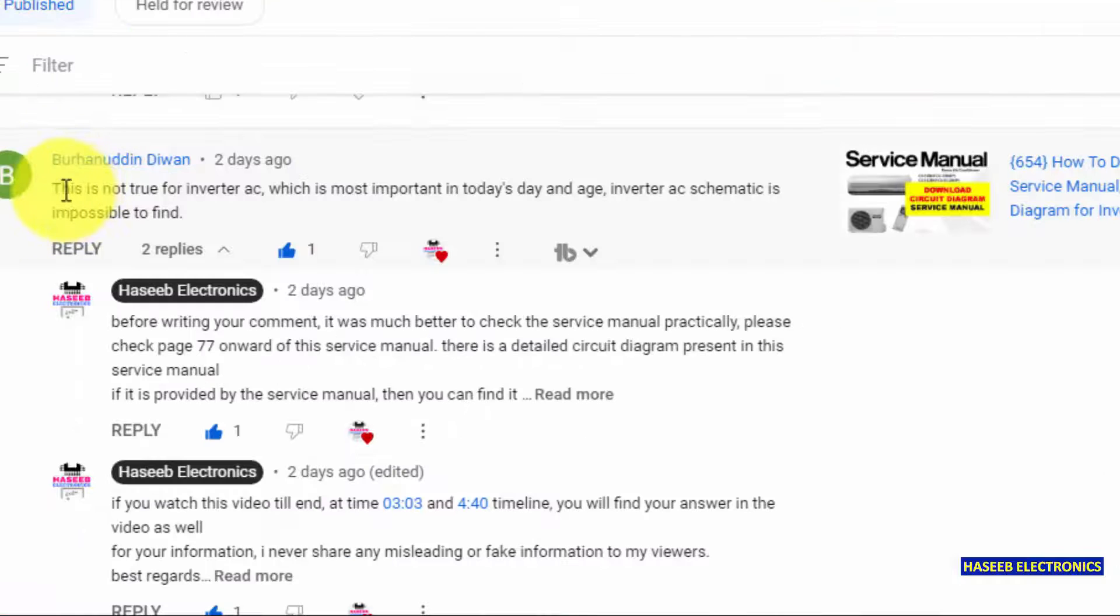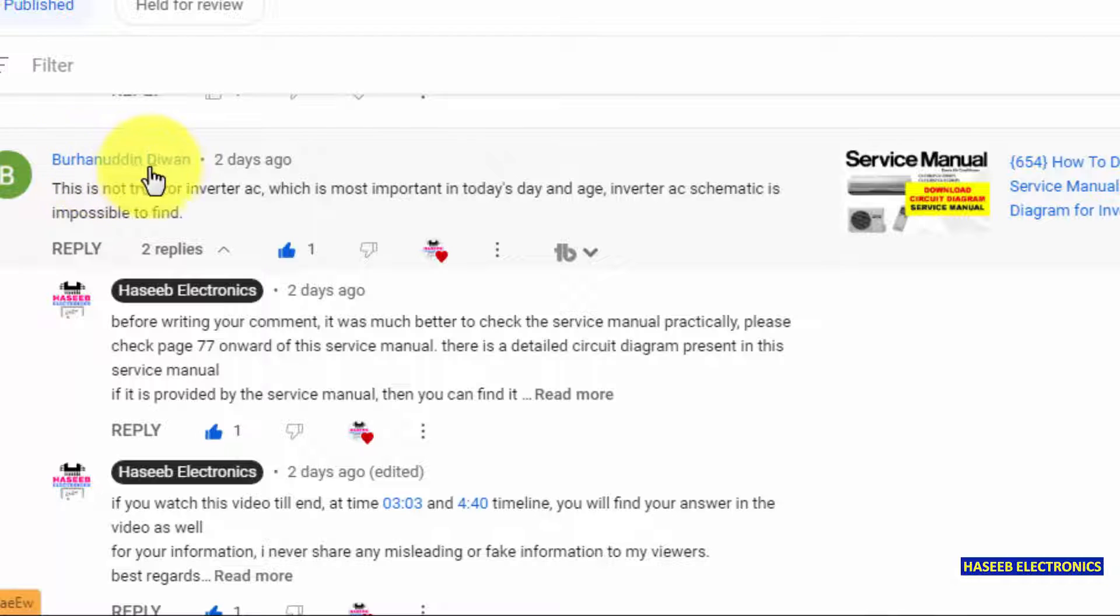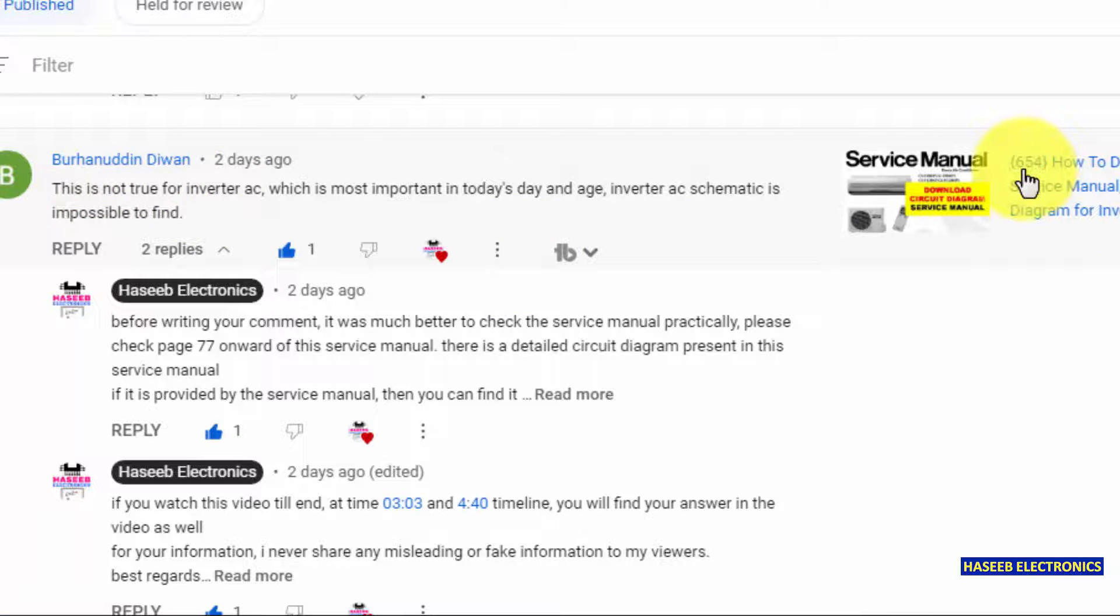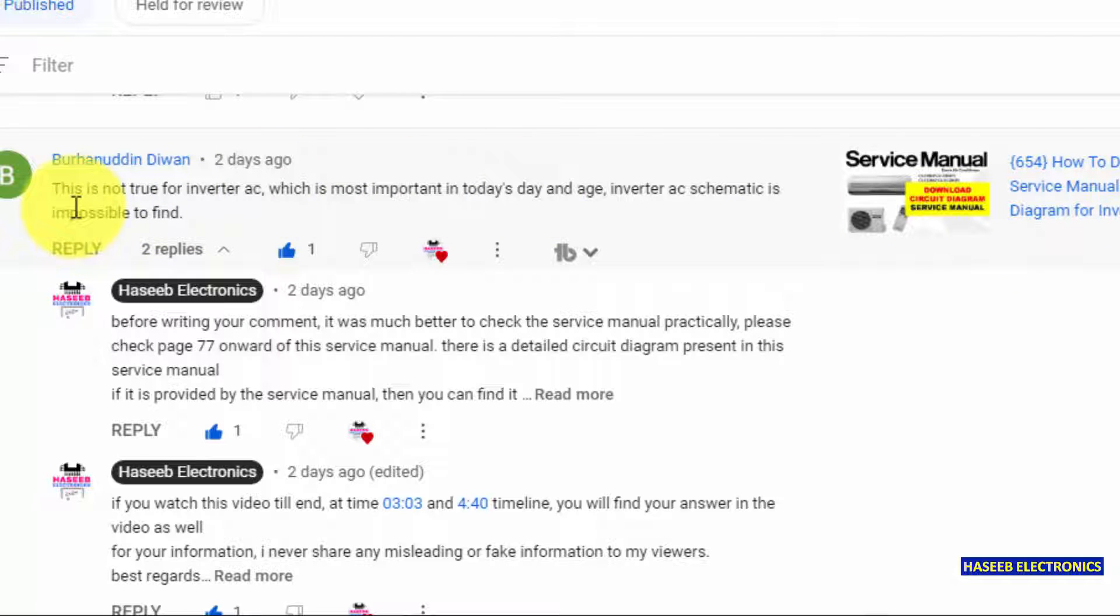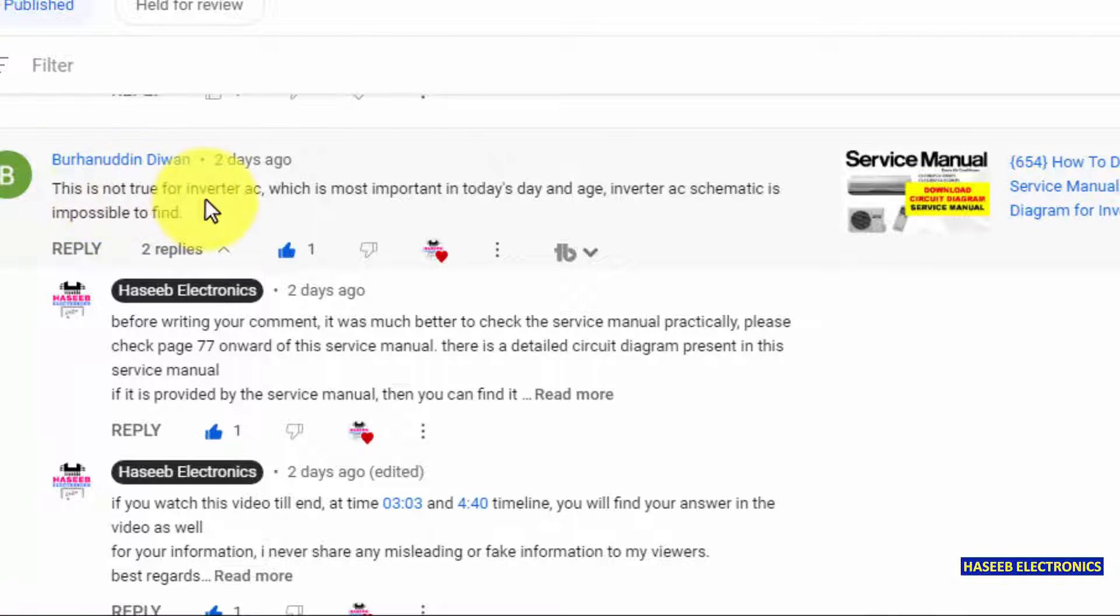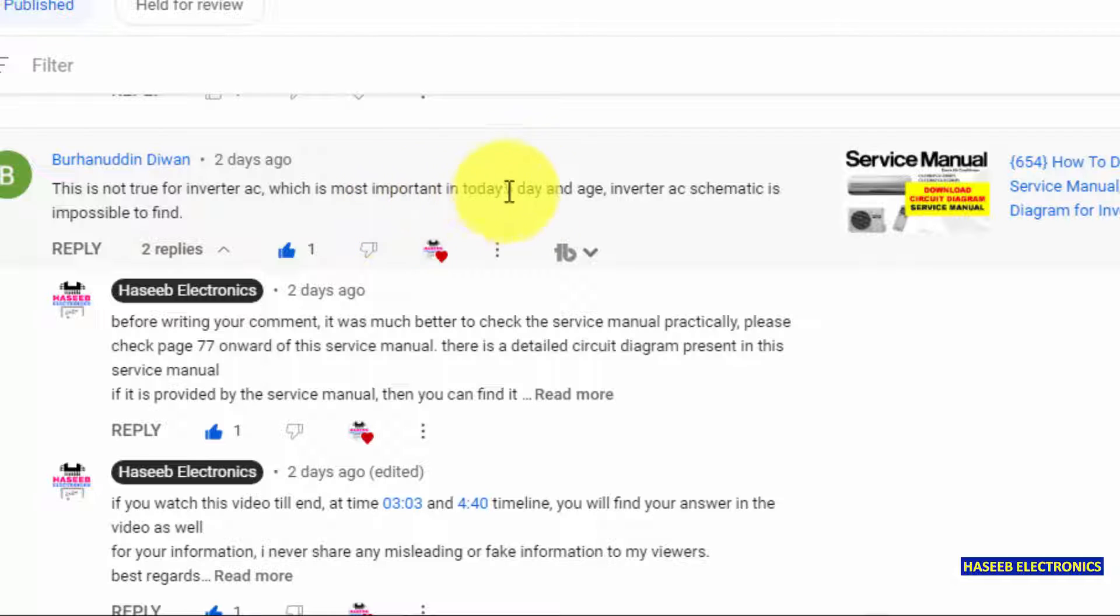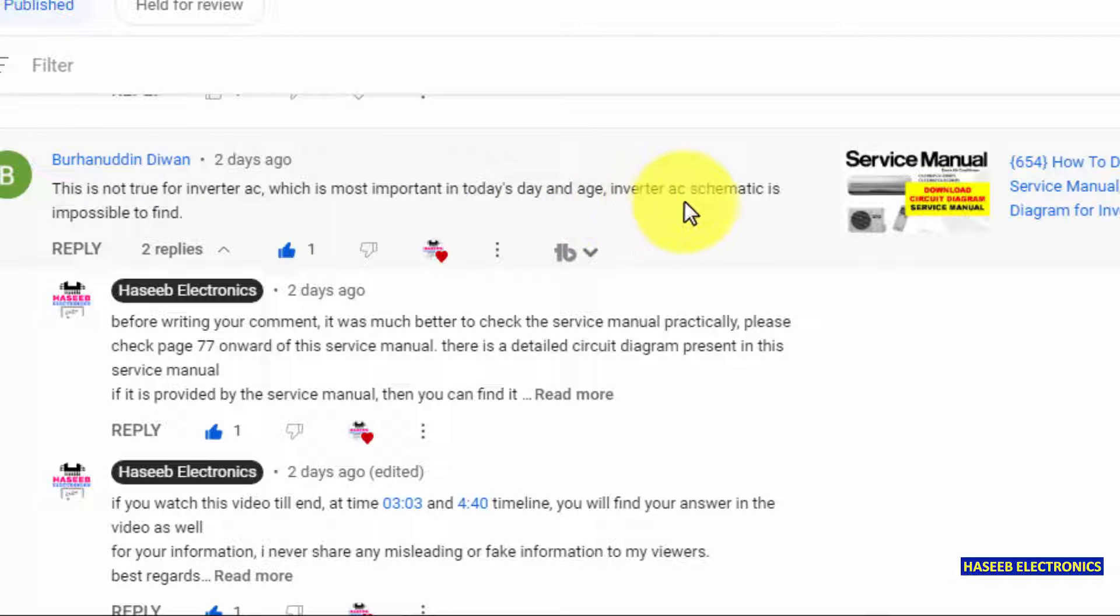I received this comment from Mr. Burhanuddin Diwan on my video number 654. In that video I demonstrated how we can download diagram, circuit diagram, service manual for inverter AC. But my viewer, I really appreciate his effort that he wrote this message that this is not true for inverter AC which is most important in today's day and age. Inverter AC schematic is impossible to find.